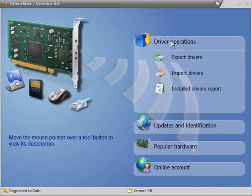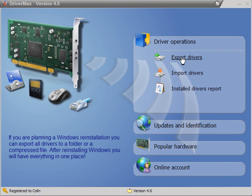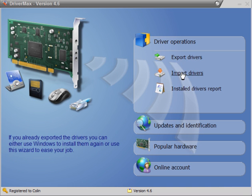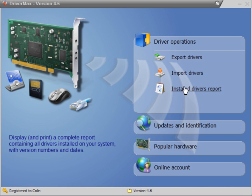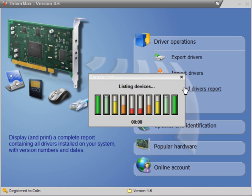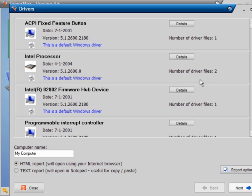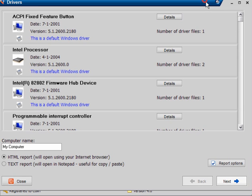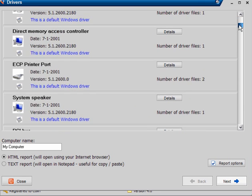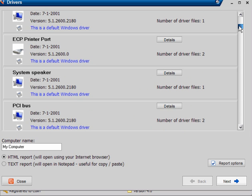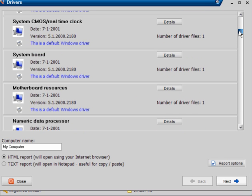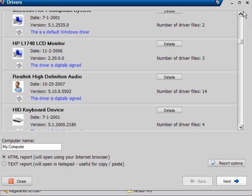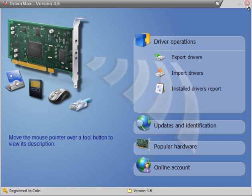DriverMax has driver operations where you can export your drivers, import drivers, and get an installed drivers report which will give you a list of all of your drivers. As you can see here, it will list them all, give you the version and the date.